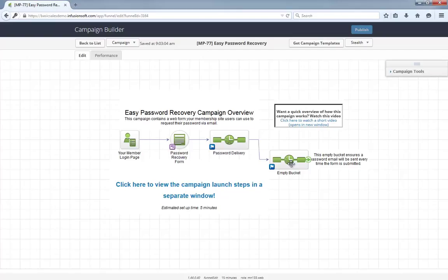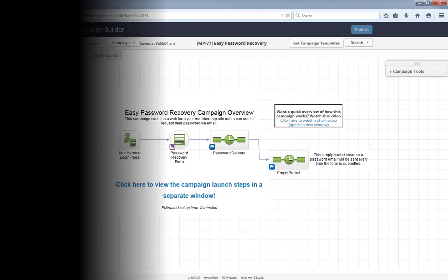As with all campaigns in the marketplace, this Help Center article will show you everything you need to launch the campaign and start using it. Tell me what you think about this campaign below, and let's empower customers to recover their passwords.